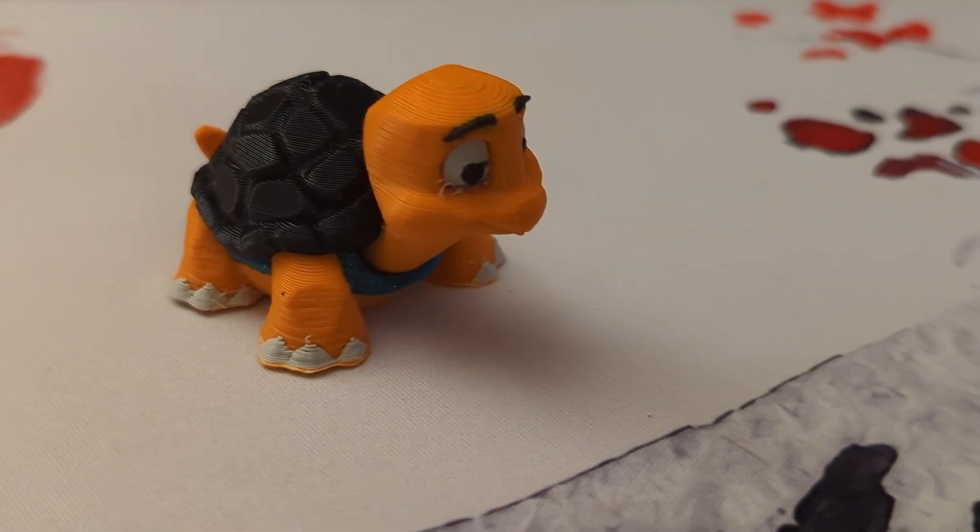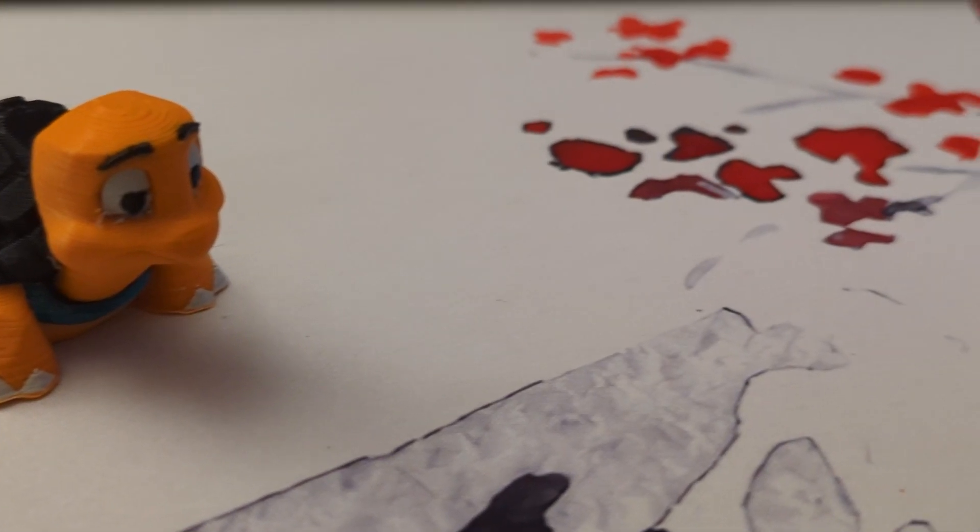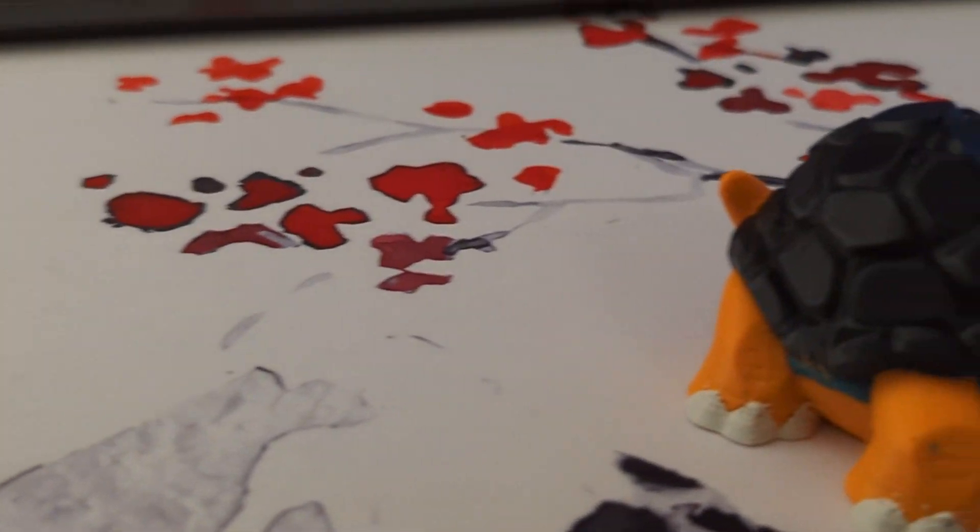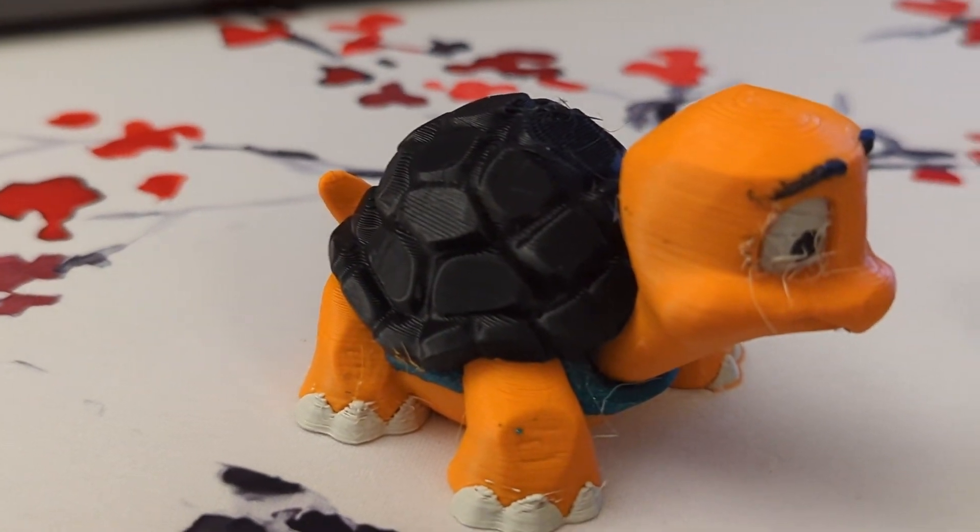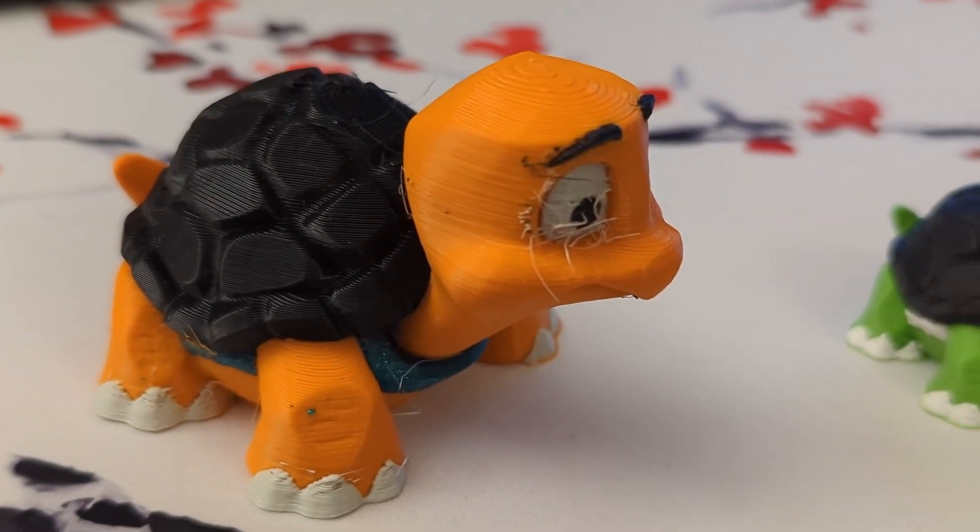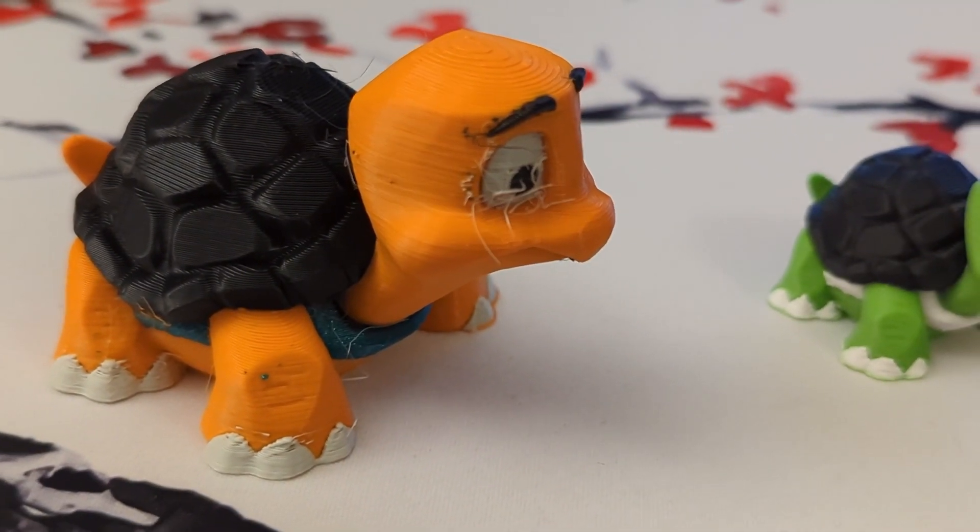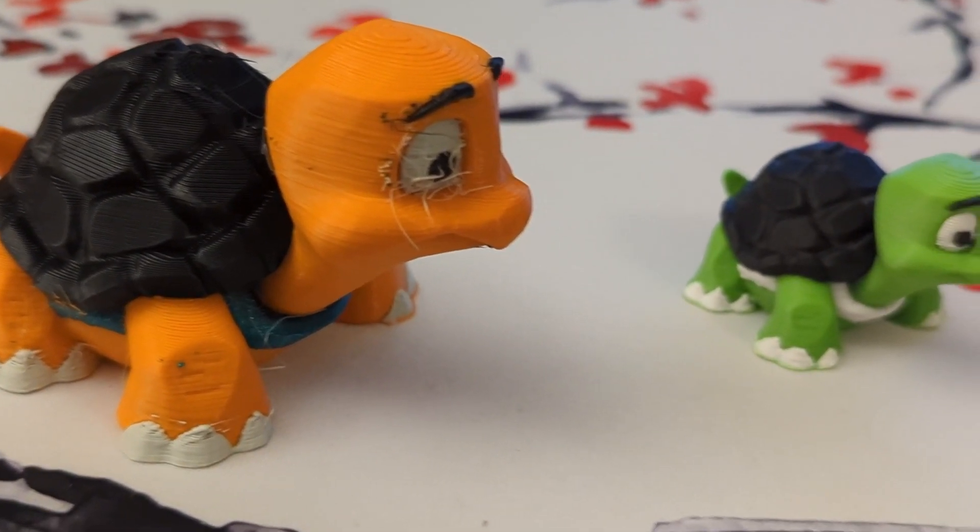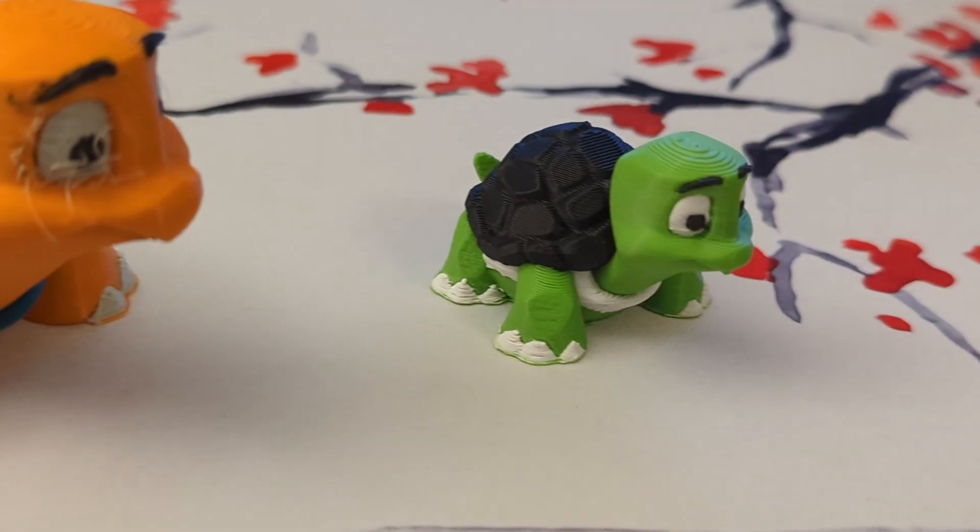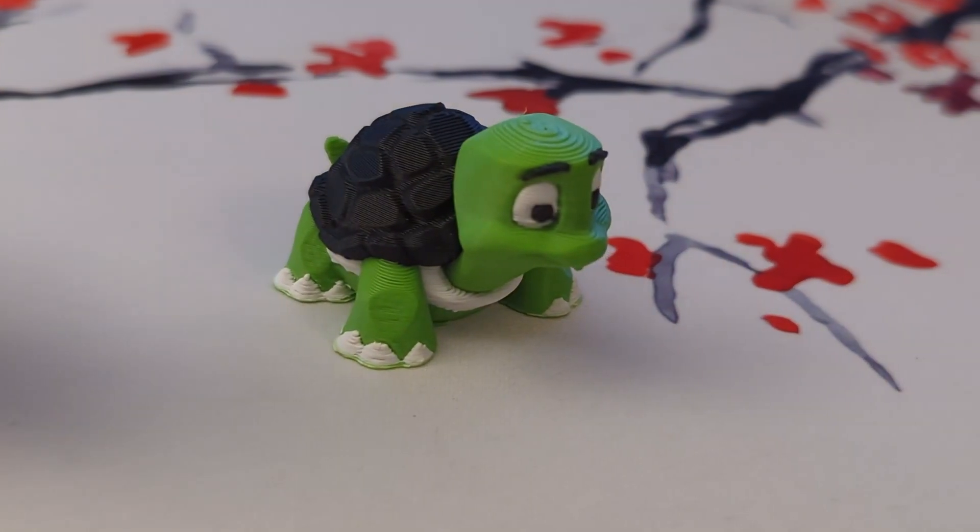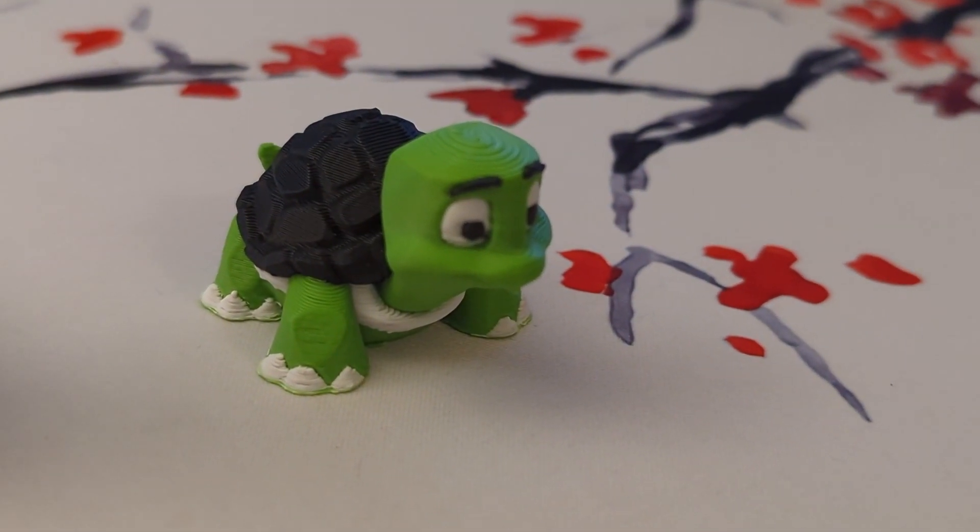I think there's too much organic shapes to really judge the consistency of the print. I can do some calibration prints later on.